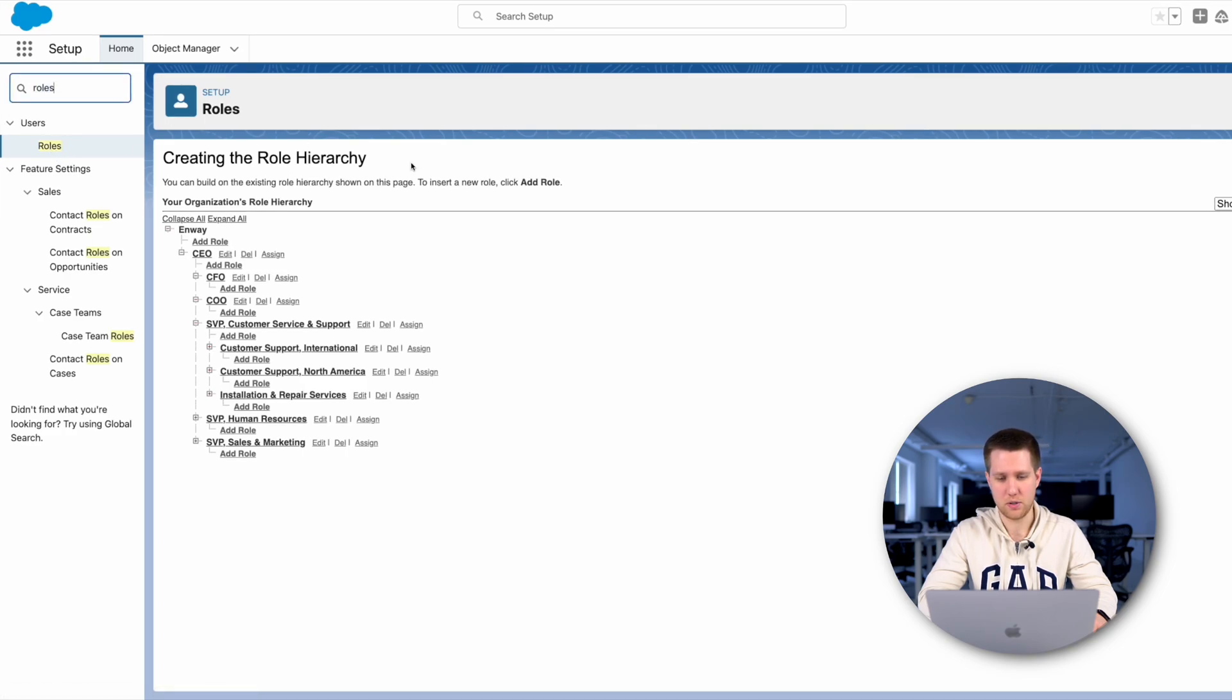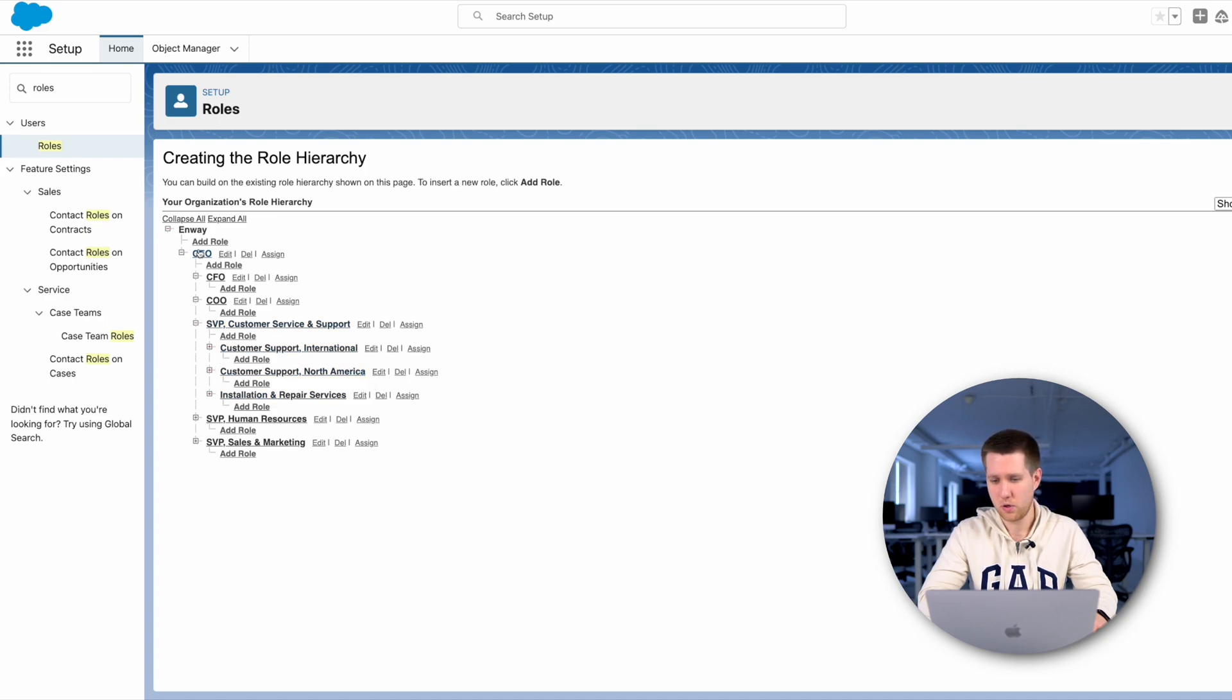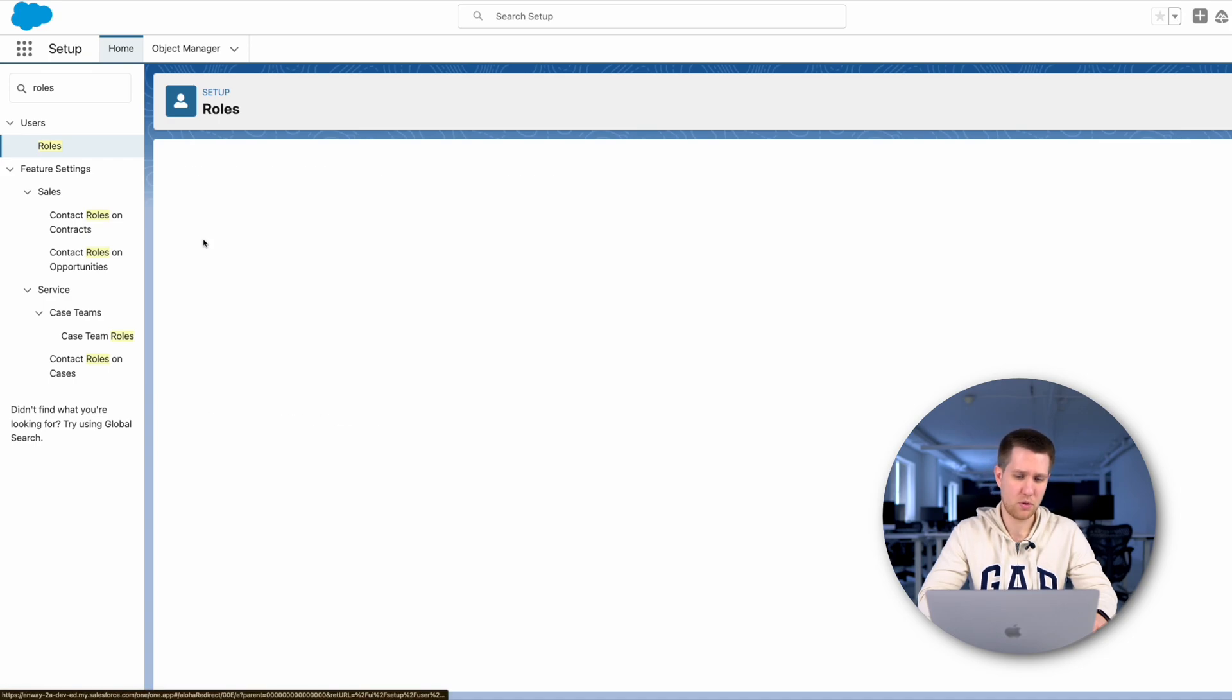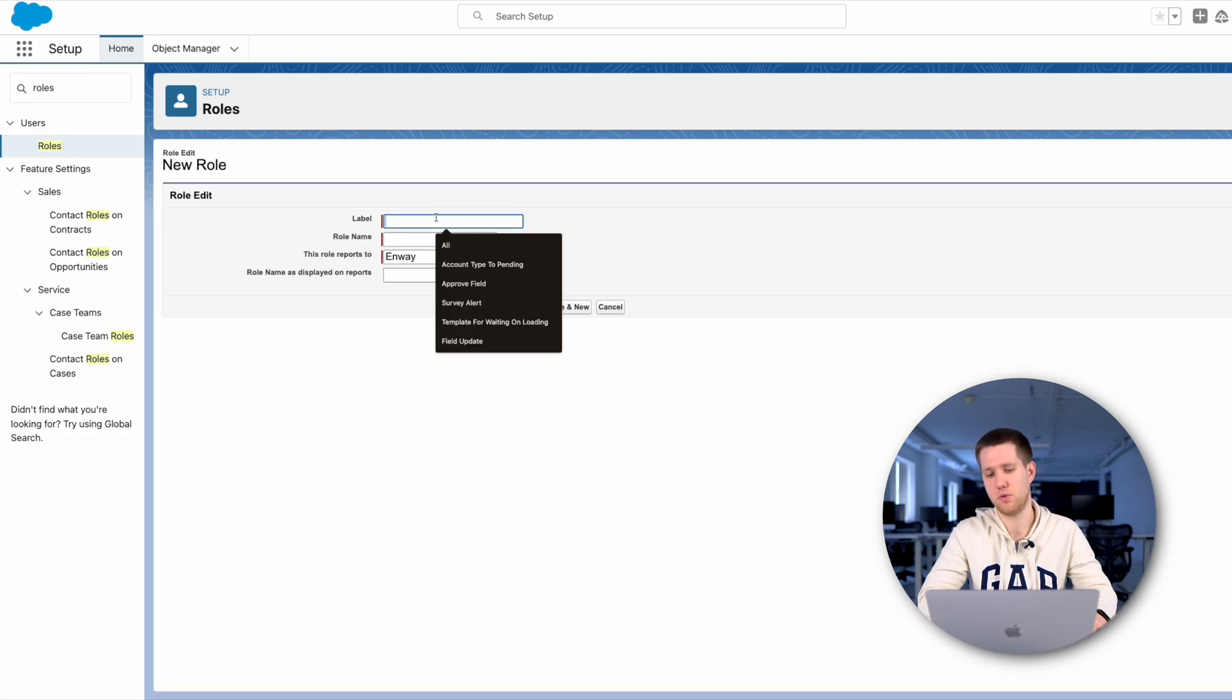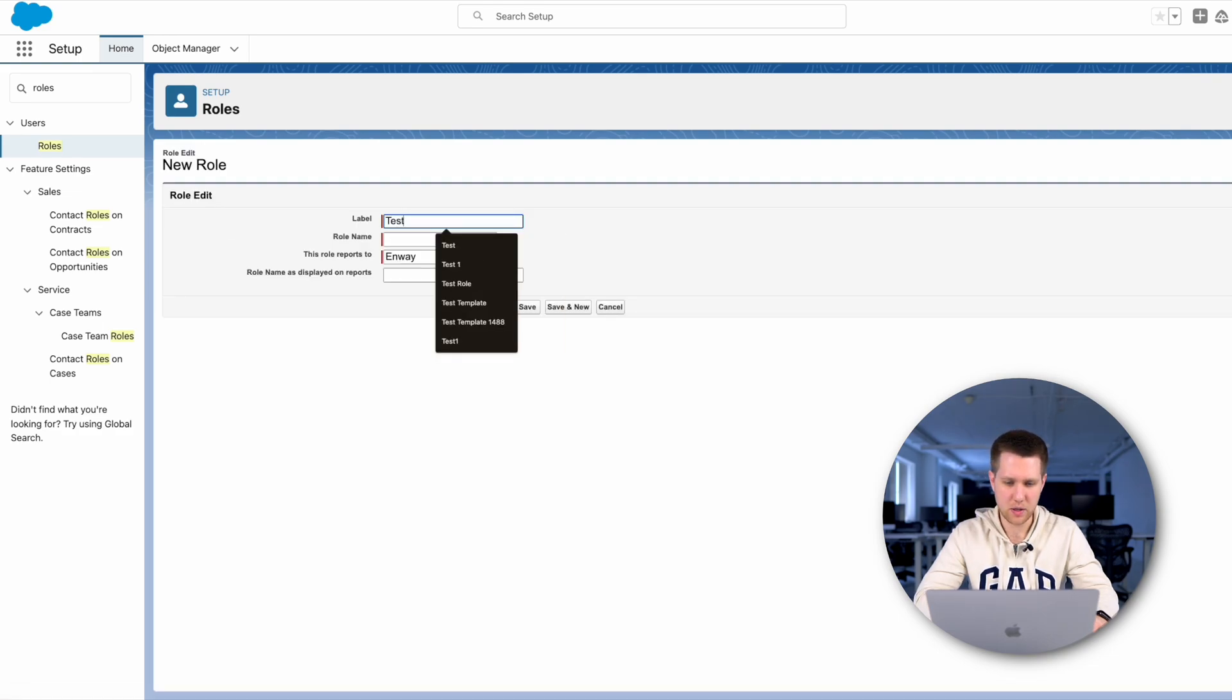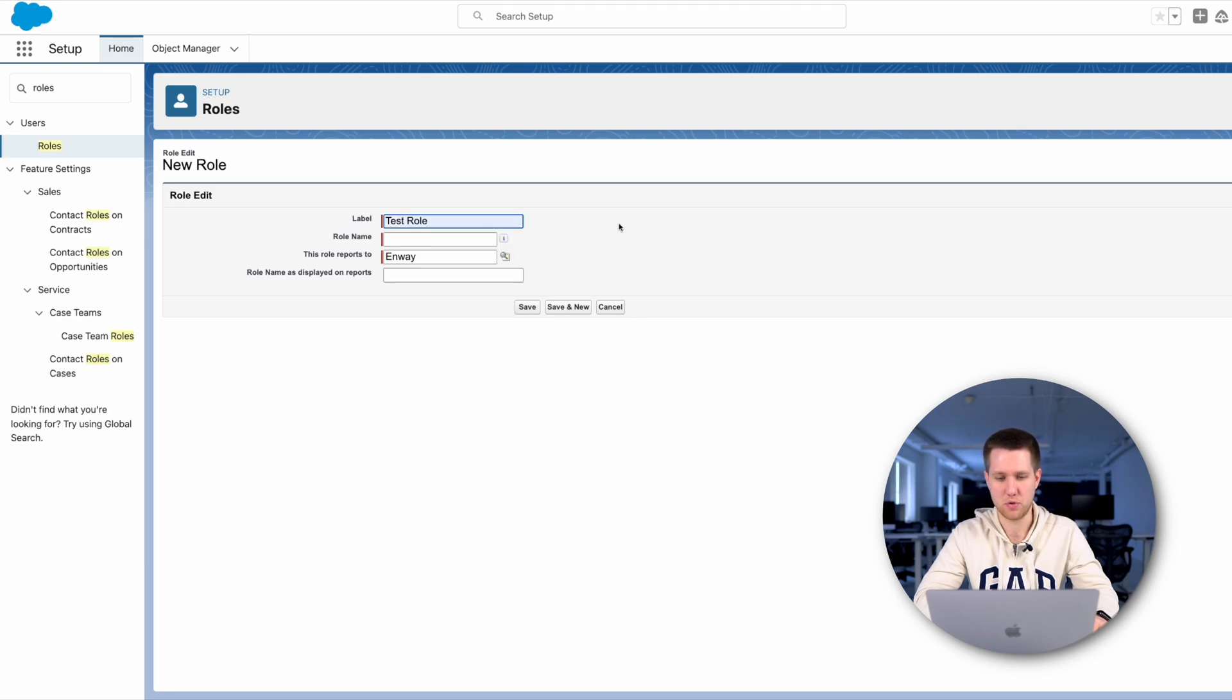We can also create our own roles and assign them to users. For this, you click on the place you need and add a role and enter the name of the role. Here, we can also change our boss. Click the save button.